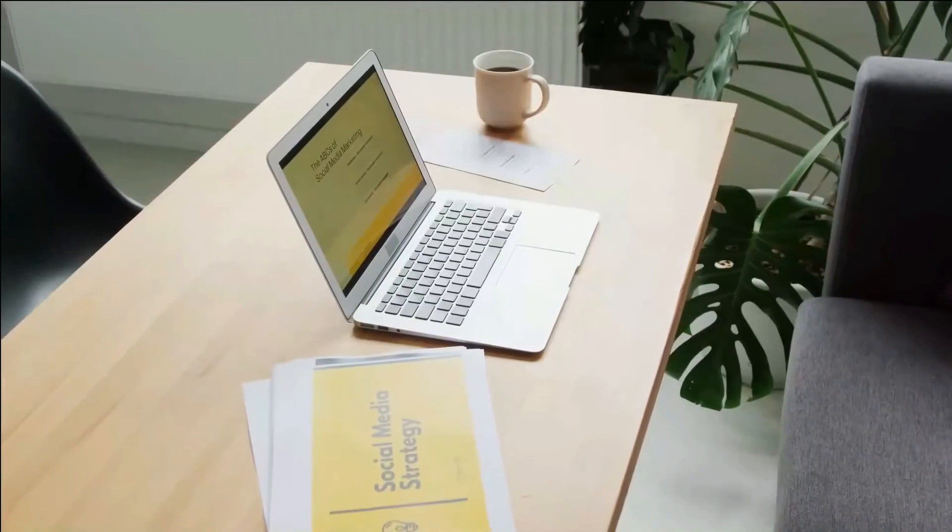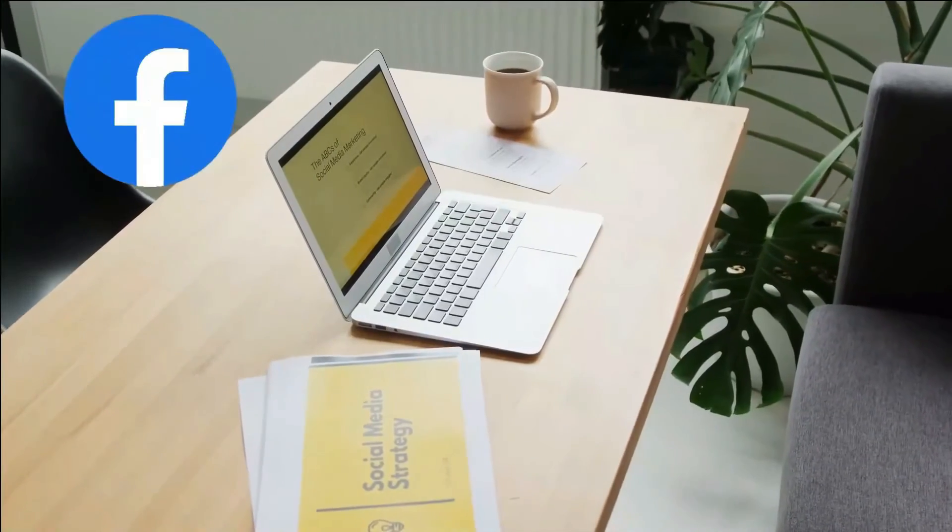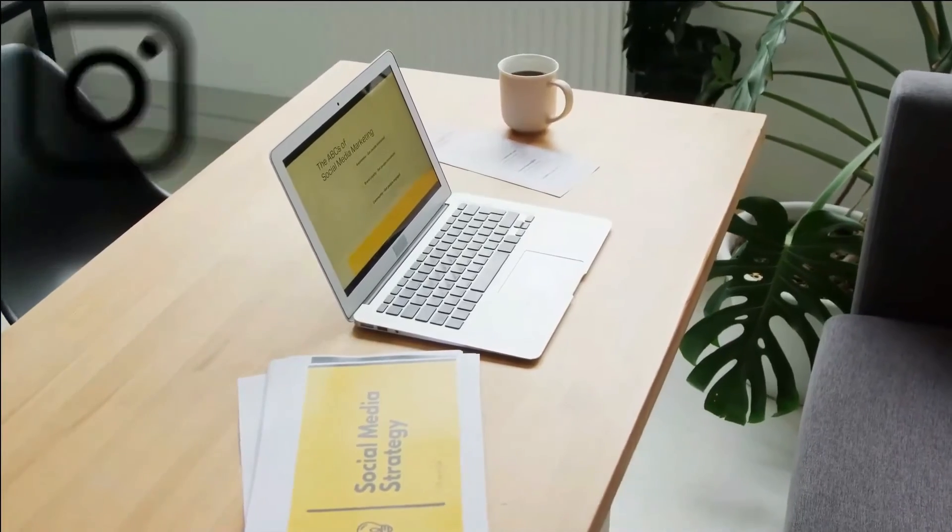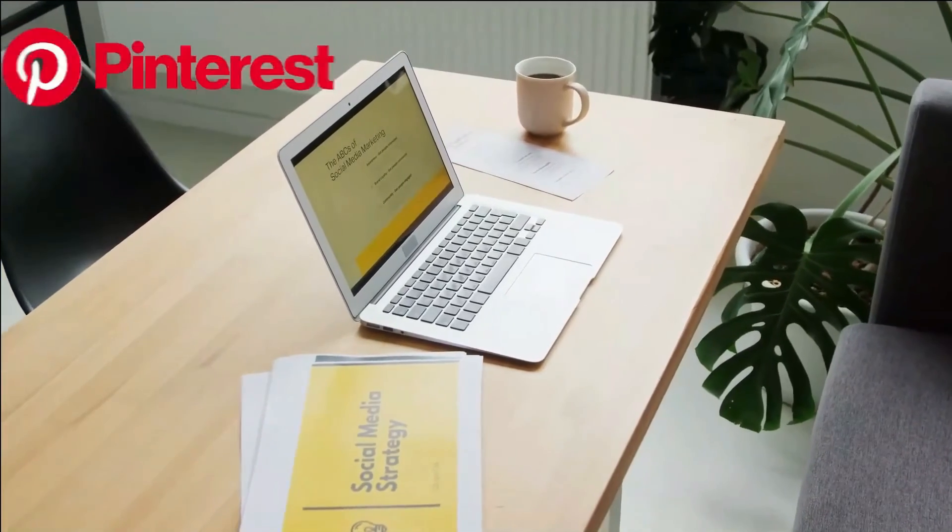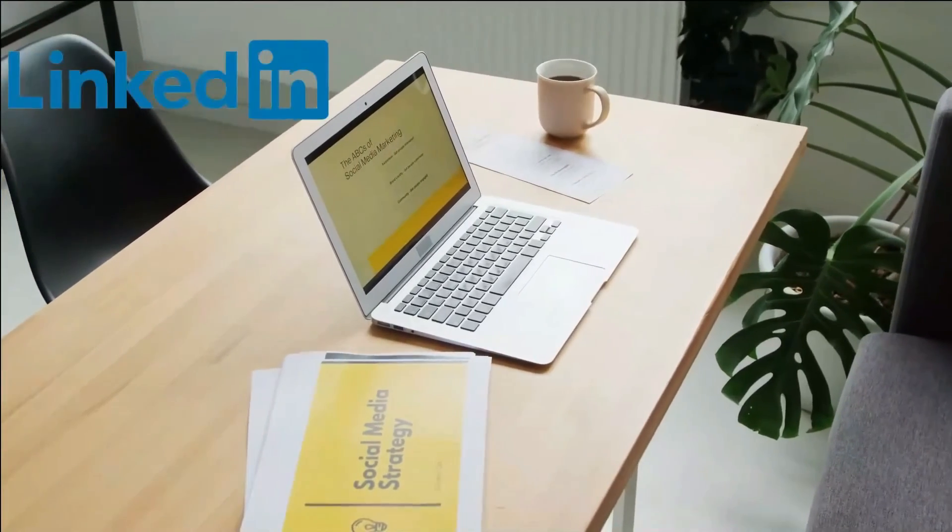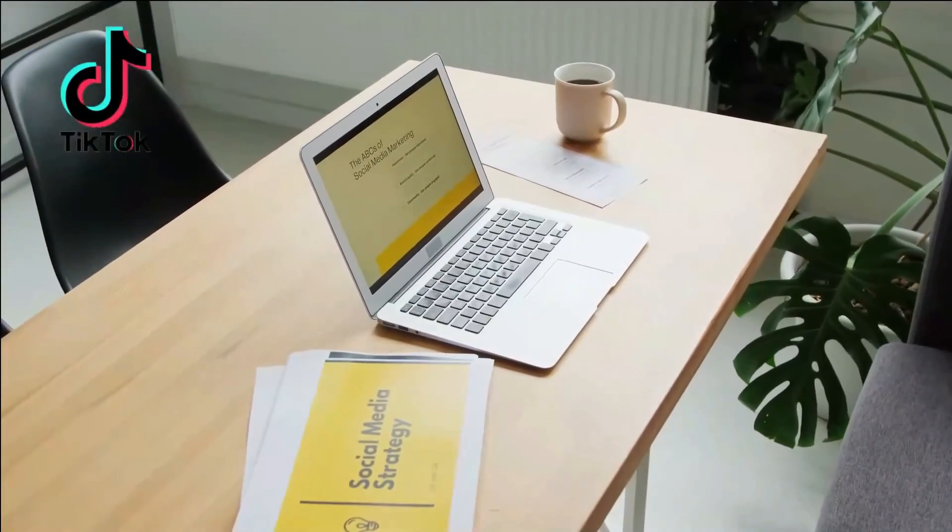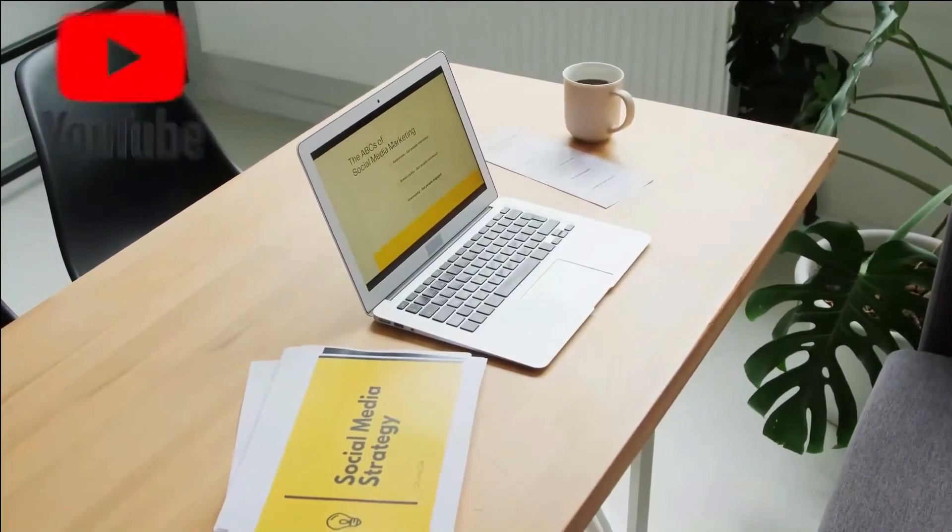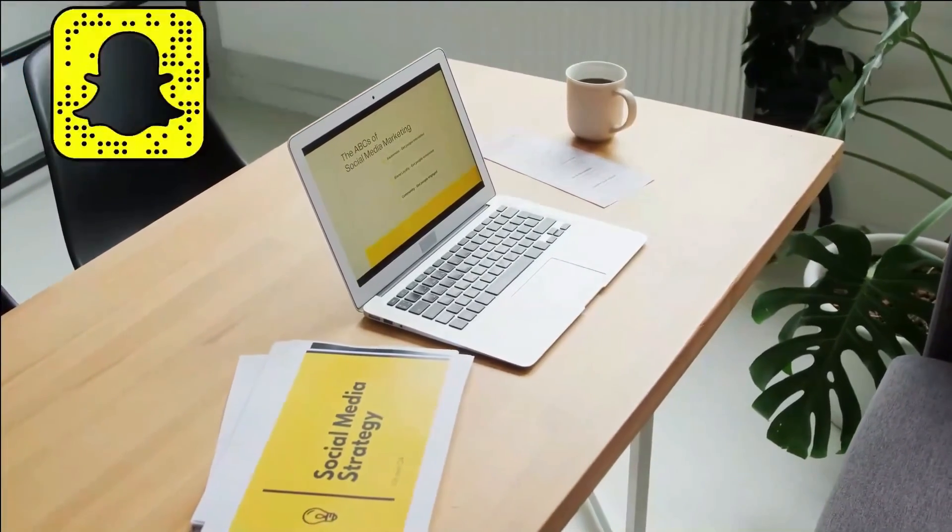The most popular today are Facebook, Twitter, Instagram, Pinterest, LinkedIn, TikTok, YouTube, Vimeo, and Snapchat. 2. Update your business information on all social networks. Besides registering on all networks, you also need to make sure that your business information is accurate and up to date.